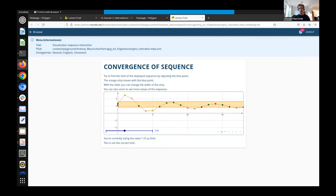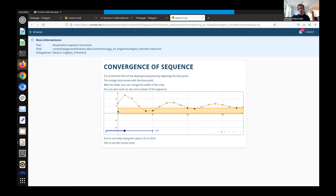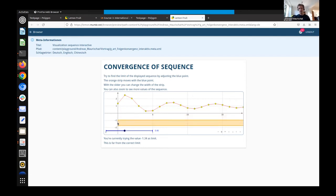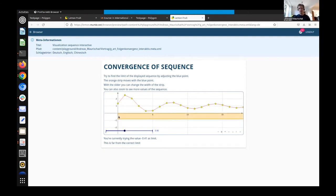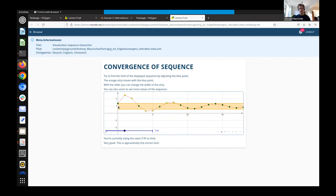The text shows the value — for example 0.82, which is the y-coordinate of the movable point — and it updates in real time. We also get feedback on whether the chosen value is close to the correct limit. If you're very far from it, it says 'this is far from the correct limit', and when you're very close, the feedback reflects that too.